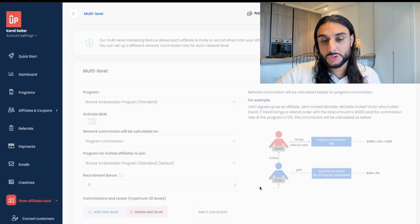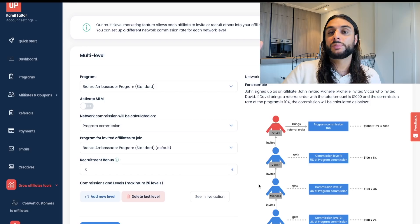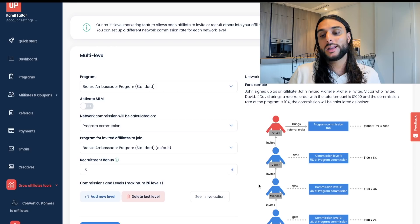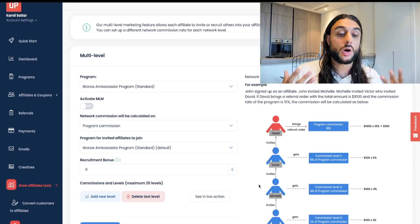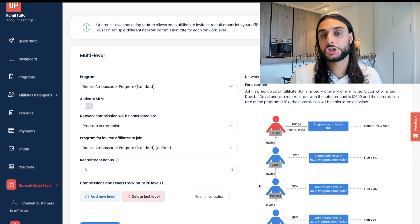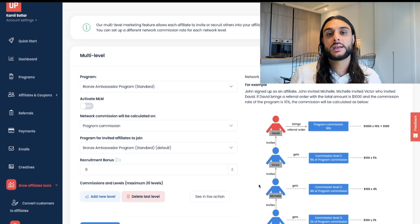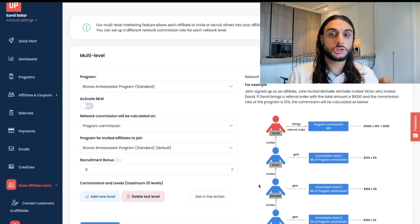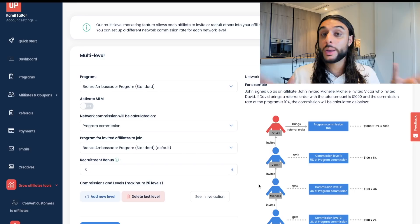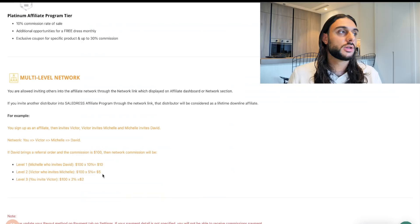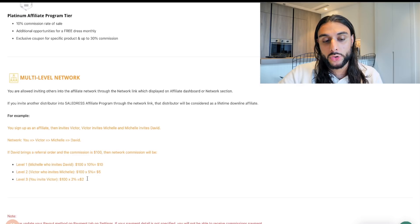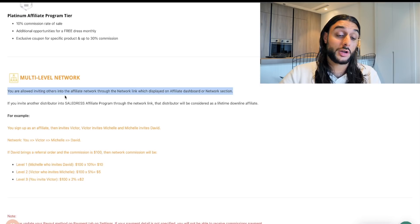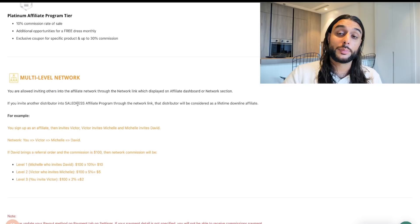The next section is the MLM feature, where one affiliate can recruit other affiliates and earn commission on their sales. This is down to your own ethics — I personally don't endorse it and don't use it, but Sale Dress has actually implemented the multi-level network section in their affiliate marketing, and it's likely one of the ways they've been able to scale so effectively. It's a powerful way to grow, similar conceptually to franchising like McDonald's, but the decision is entirely yours.